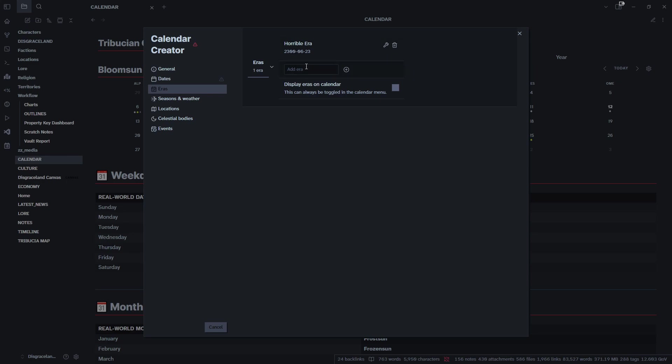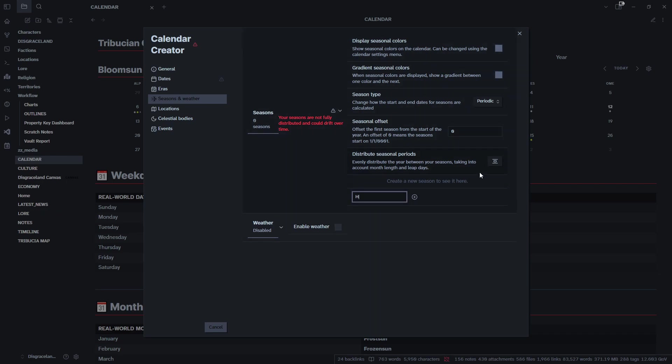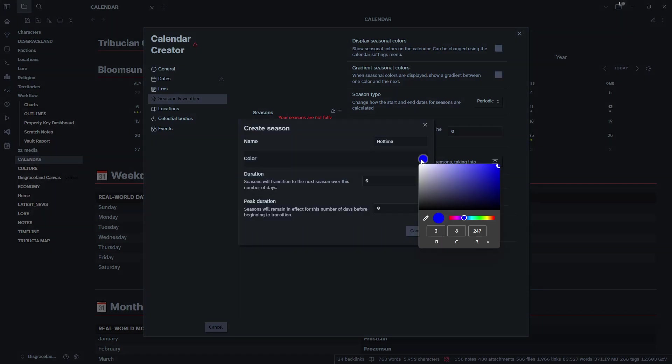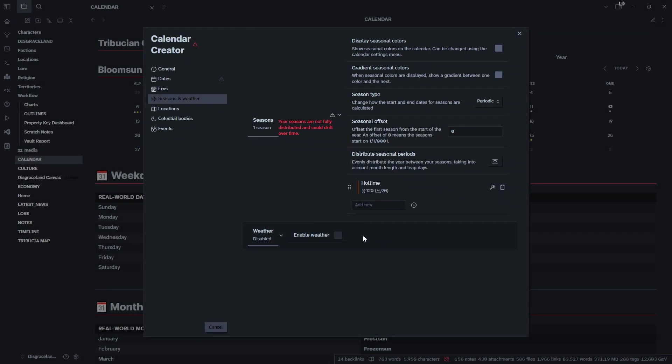Moving on to seasons and weather. As the calendar goes on you can add different weather patterns to different days. As the months go on the seasons can change. We can call it Hot Time - that'll be the name of our season. We can come in here, change the color, probably something warm like that. How long are seasons? 120 days? Maybe I'll do 90 days. We got our season right here.